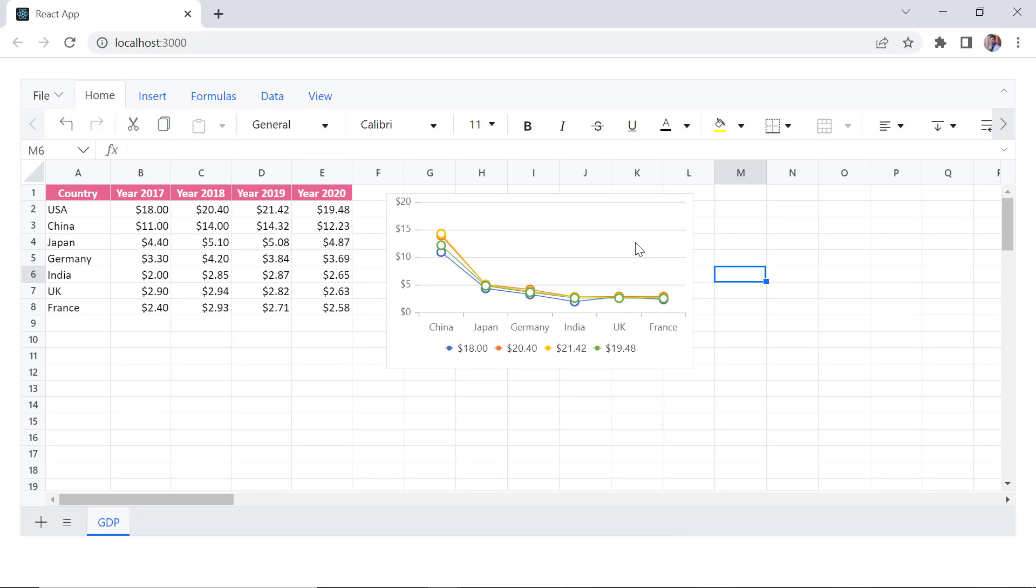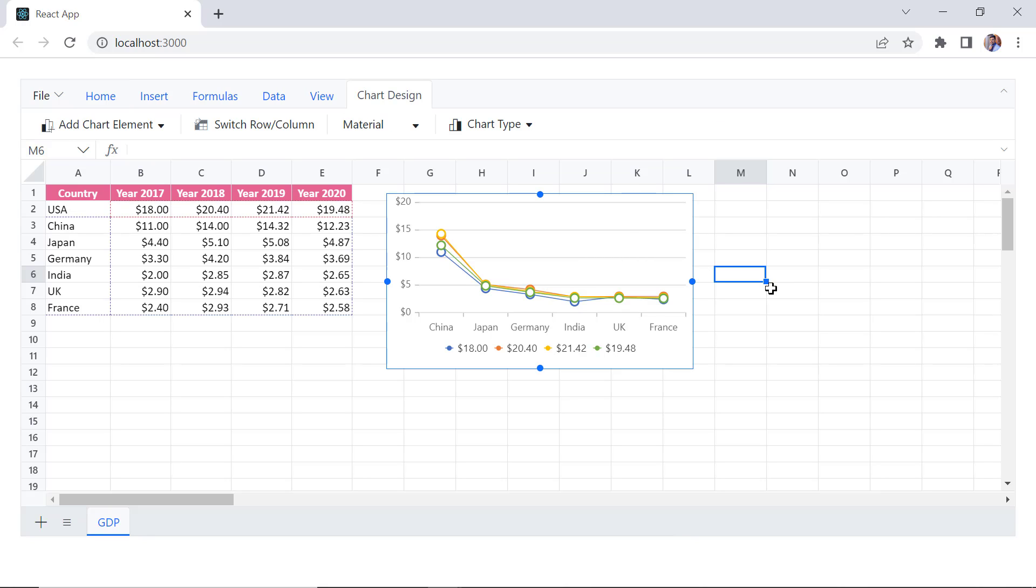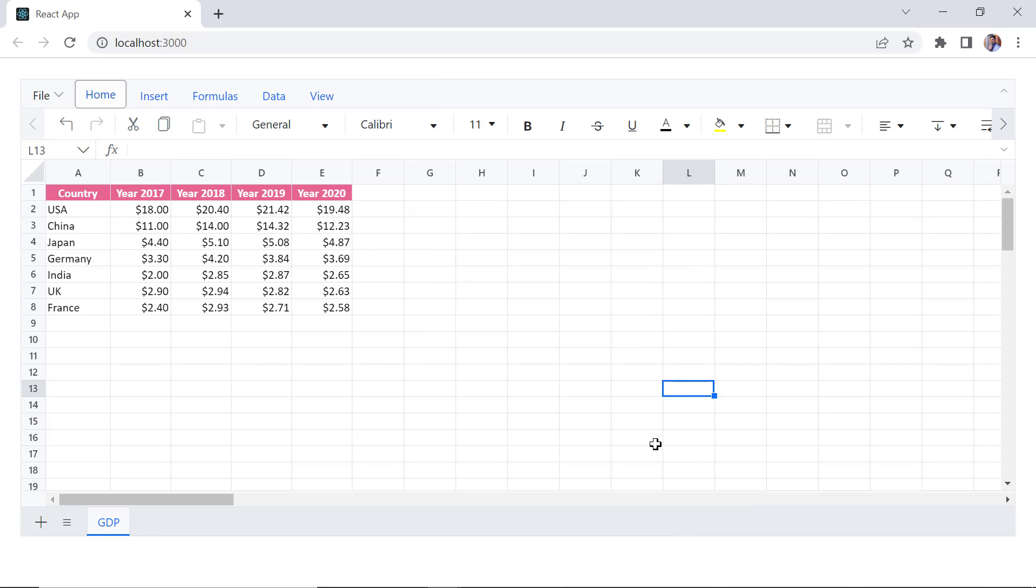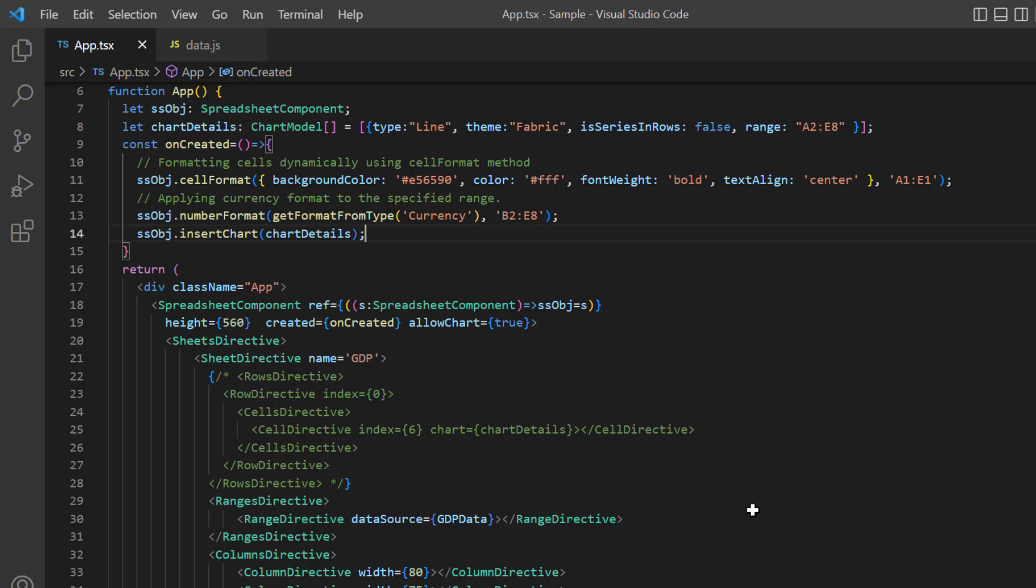If I want to delete the chart, I just click to select it and press delete. You can also delete the chart using the delete chart method.